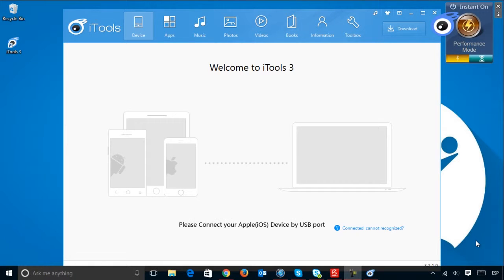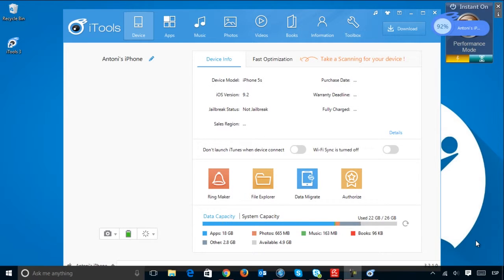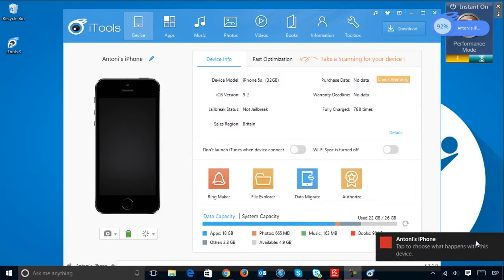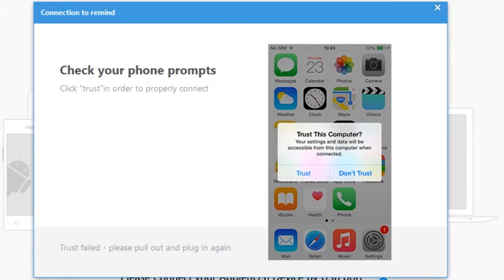When you connect your Apple device to your PC, iTunes will recognize it and, once authorized, start using it.